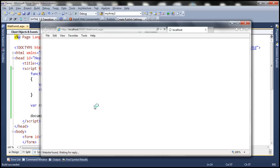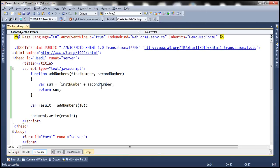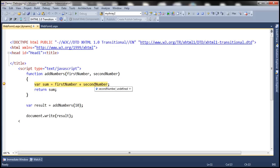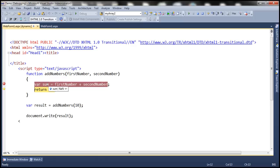When we run this we will get NaN as the result. NaN stands for Not a Number. Second number is set to undefined and first number is set to 10 — 10 plus undefined results in Not a Number. So the sum variable will hold NaN, and that's what gets stored in the result variable and written to the document. If you put this program in debug mode, you'll notice that second number is set to undefined. Notice that when I hover the mouse over second number it is undefined, and first number is 10. When we press F10, notice that sum gets NaN — Not a Number — and finally that value is written to the web page.